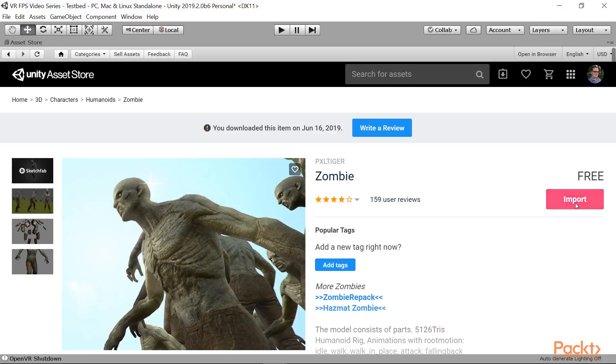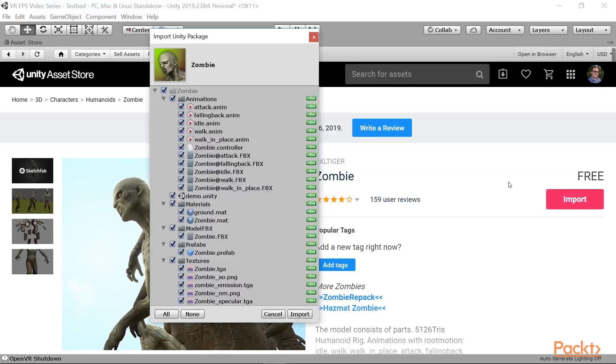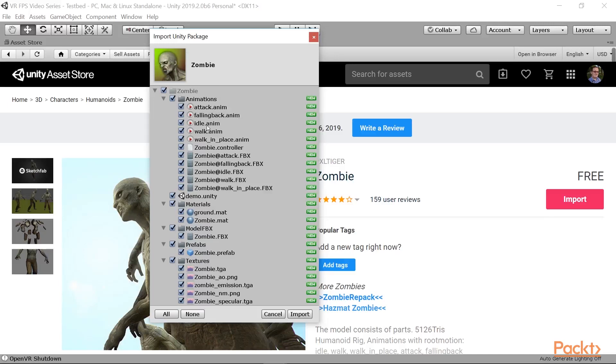We're going to go ahead and hit the import button, and you'll see that this actually contains a lot of interesting stuff for us. It already contains some attack, falling back, idle, walk, walk-in-place animations. It's got an animator controller already built in, but we may build our own if we need to. We have a demo Unity file.